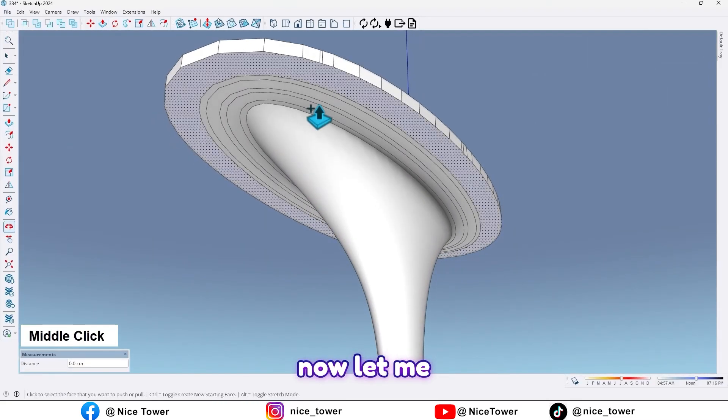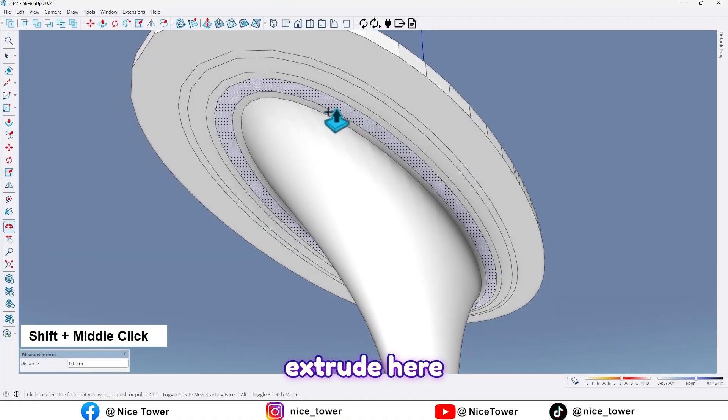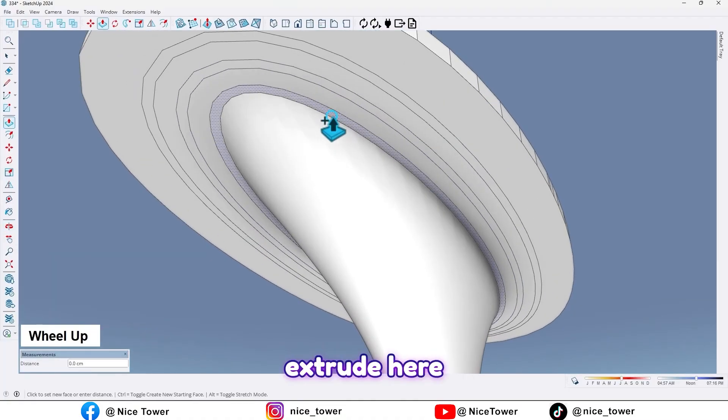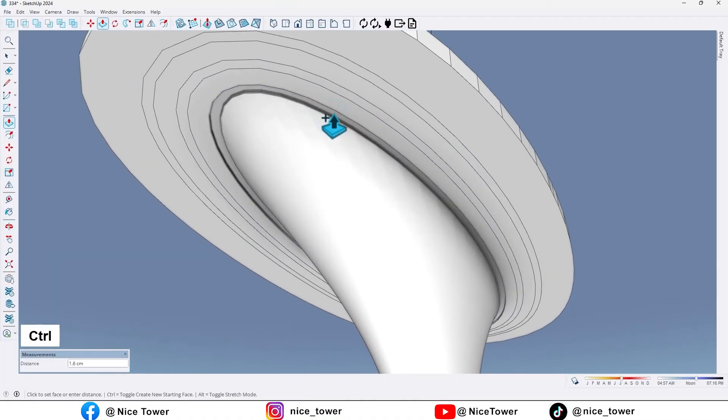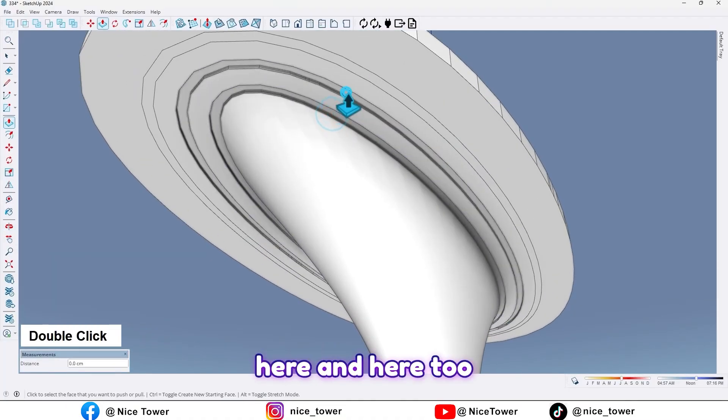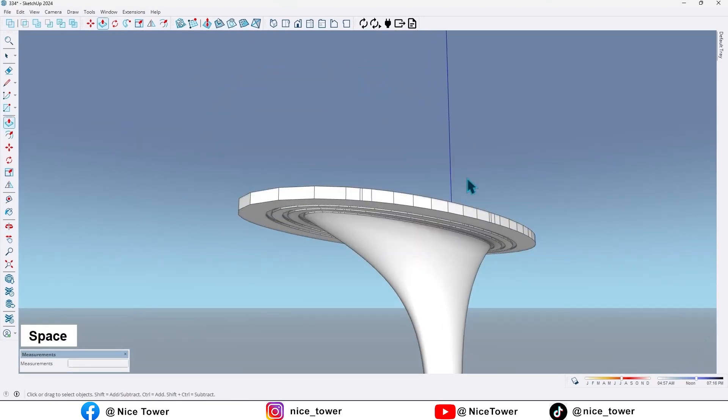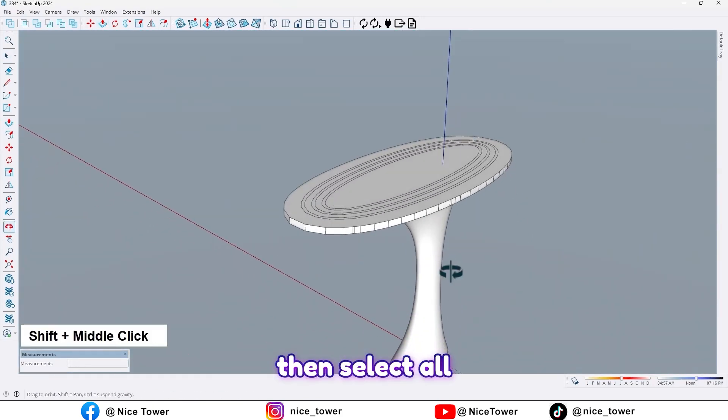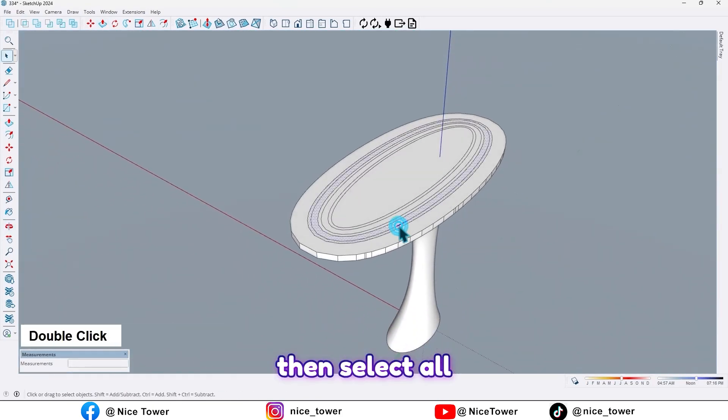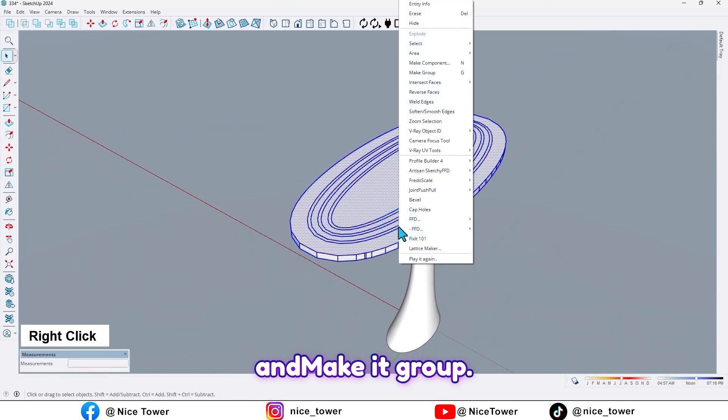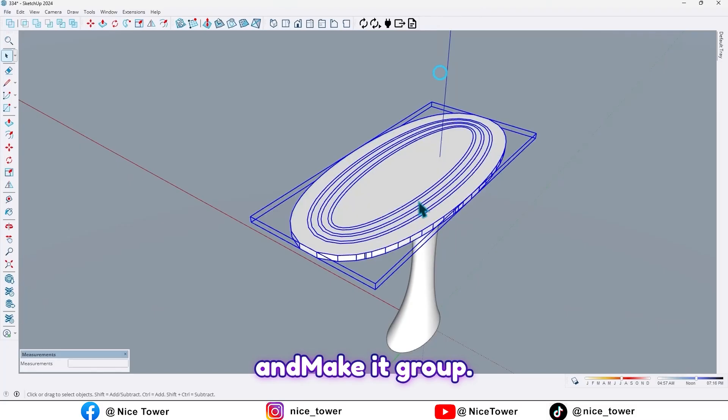Now let me extrude here, here, and here too. Then select all and make it group.